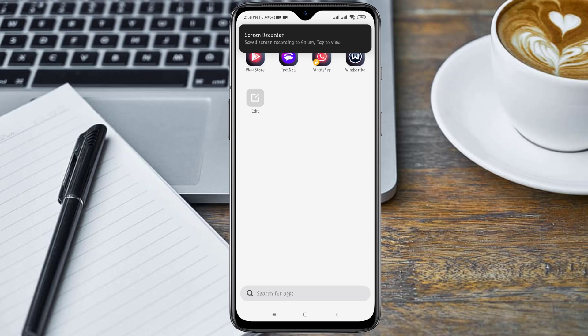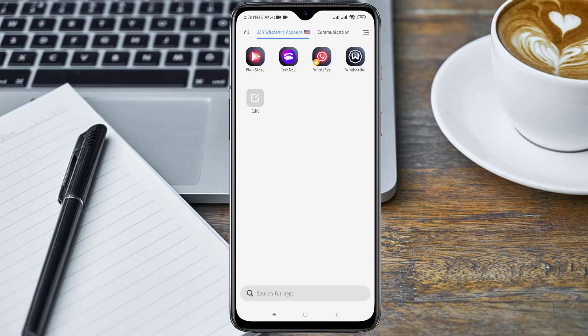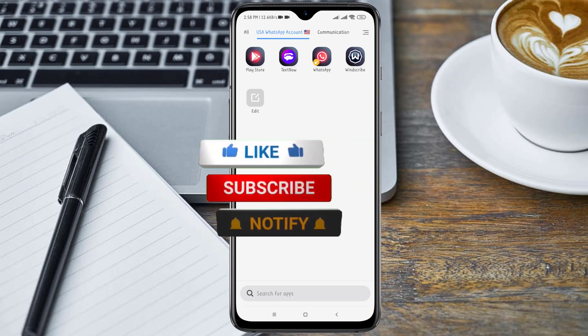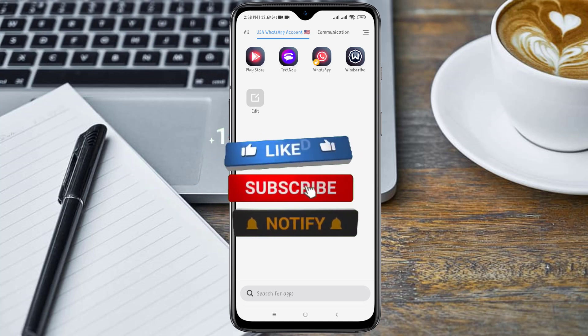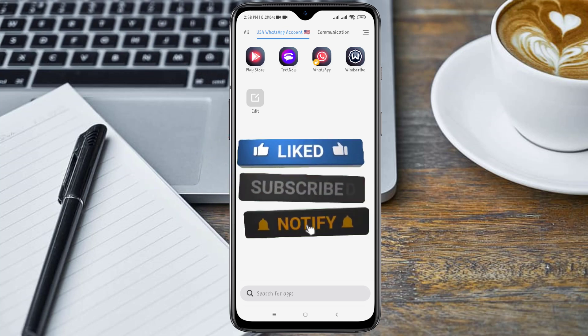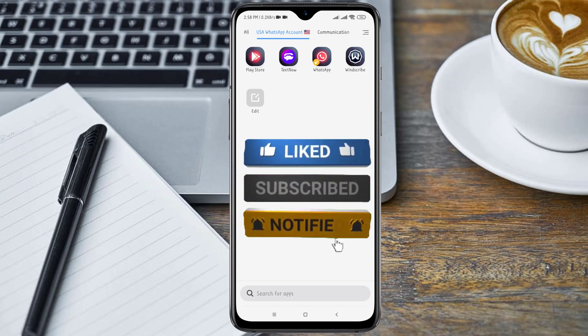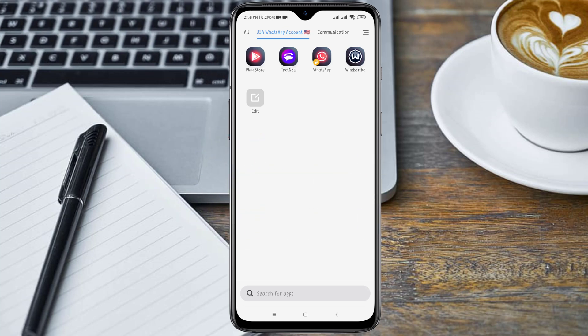Hey guys, welcome back to my channel. In today's video I'm going to show you how to create a permanent WhatsApp account using a USA phone number. If you are new to this channel please hit the subscribe button, and if you are a returning subscriber, thanks for coming back. Without further ado, let's get down to business.